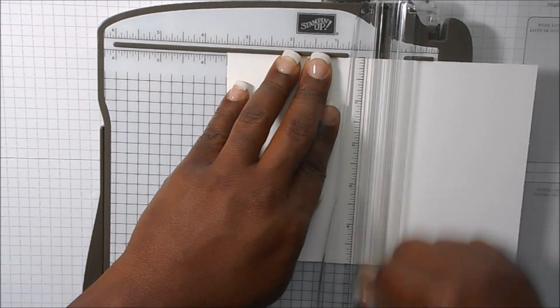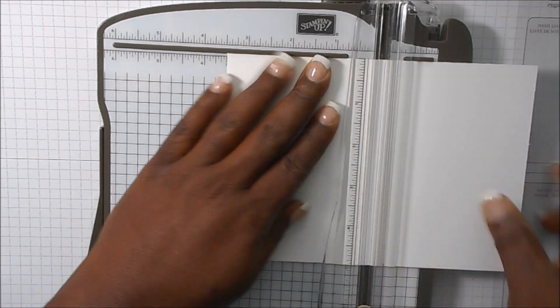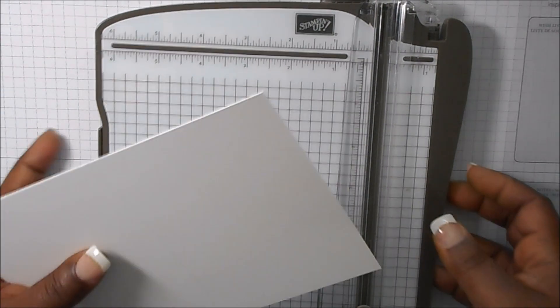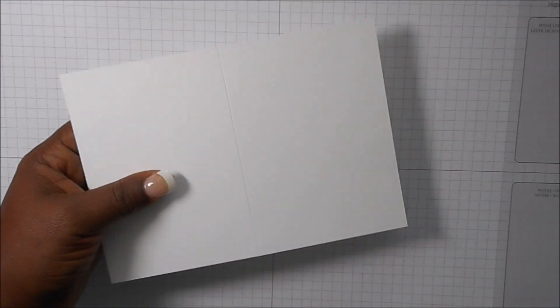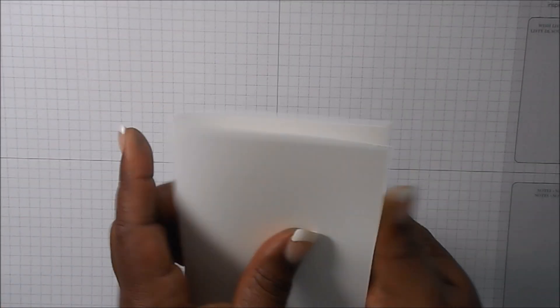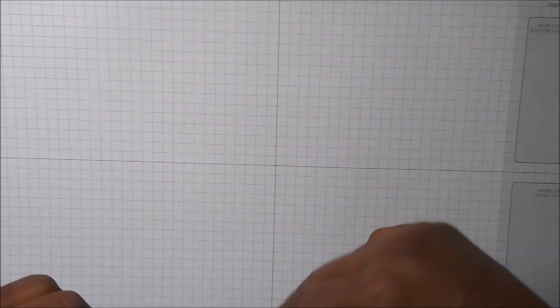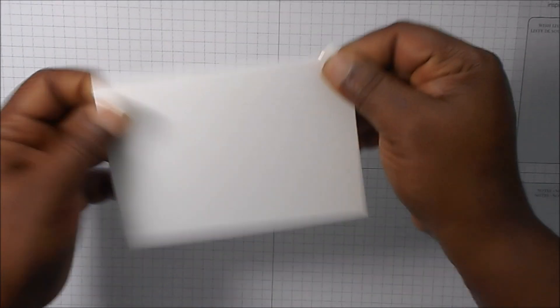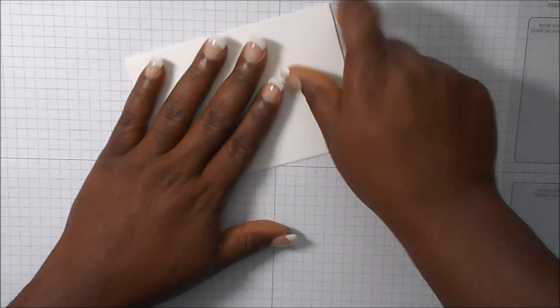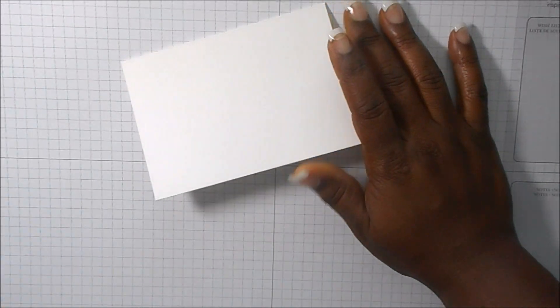Go ahead and score, and there you go. Okay, and that will be for the inside.